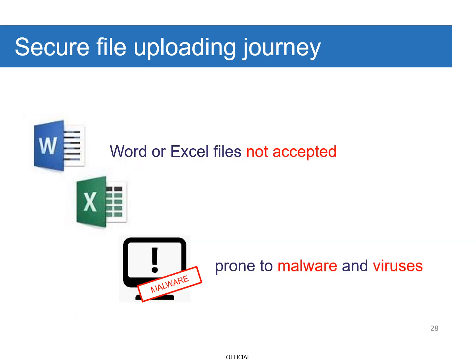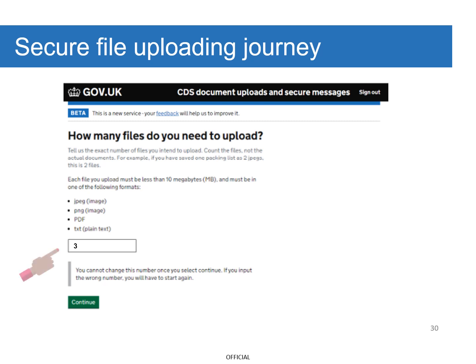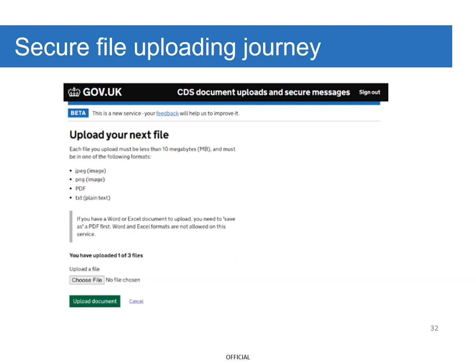Word or Excel files are not accepted as they are more prone to malware and viruses when uploading. You should save your Word and Excel documents as a PDF before uploading. You can save them as a PDF by clicking the dropdown and selecting PDF. Enter the number of files you wish to upload and continue. To begin uploading your first file, select Upload and Continue. You'll be presented with this screen until the number of documents selected have been uploaded. Select Choose File and locate the file you want to upload.